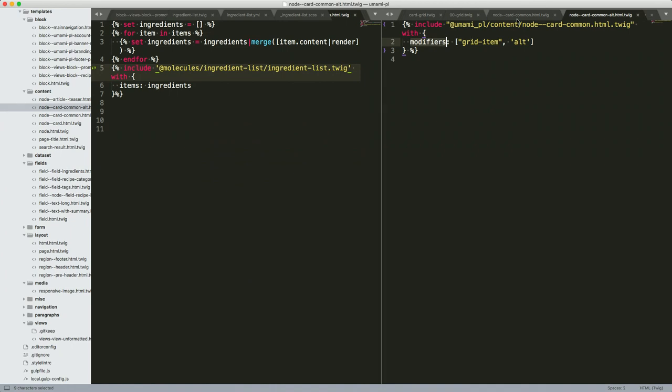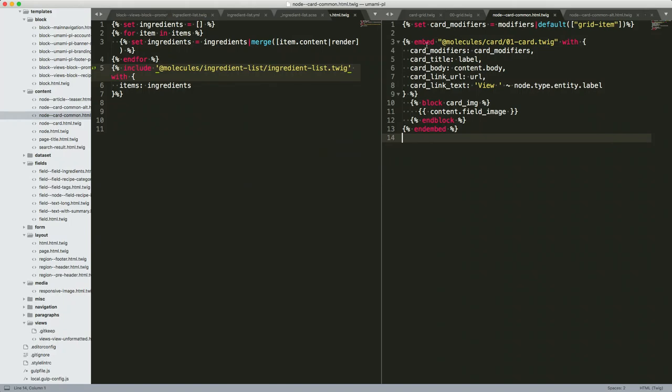One thing I did want to show — in terms of keeping things DRY — within core here there's card-common and then card-common-alt, which changes the view mode of the image. In the alt template, rather than redefining all the fields, I've just included the main theme template — I only recently figured out you can do this — and then passed in a different modifier, in this case 'alt.' That way I'm not repeating all that data mapping in case a field name changes or we have a better way of doing things.